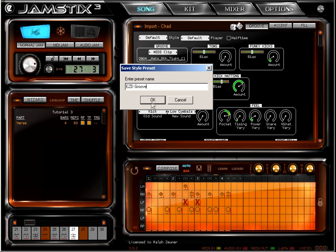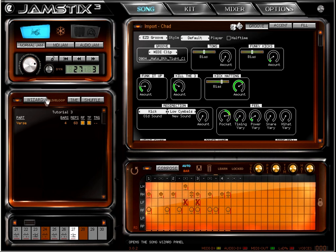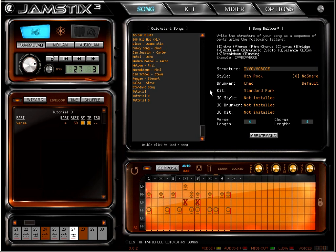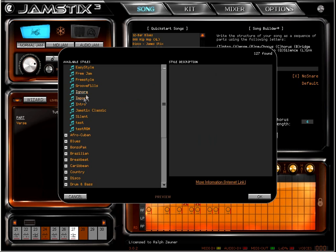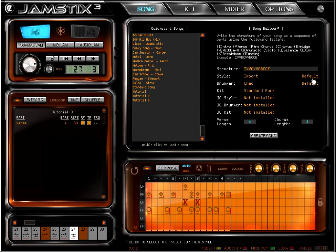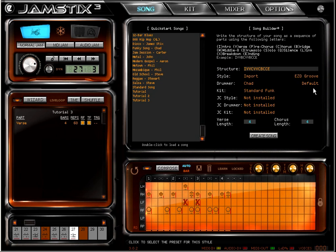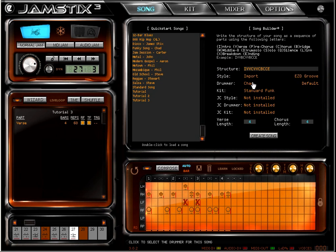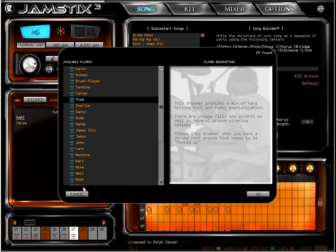Now let's go to the song builder, select the import style and choose our new Easy Drummer preset. We'll keep Chad on drumming duty with the standard funk kit.